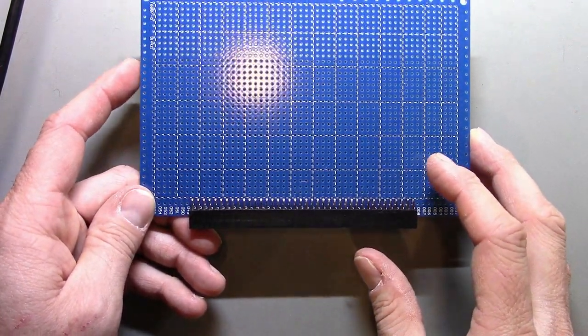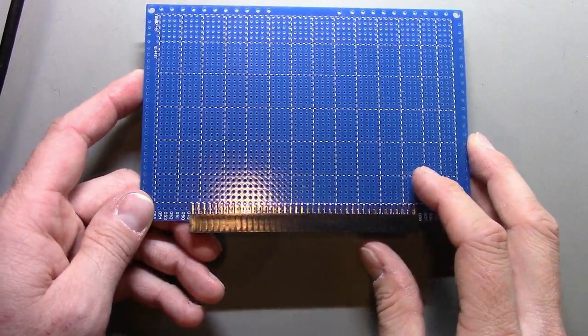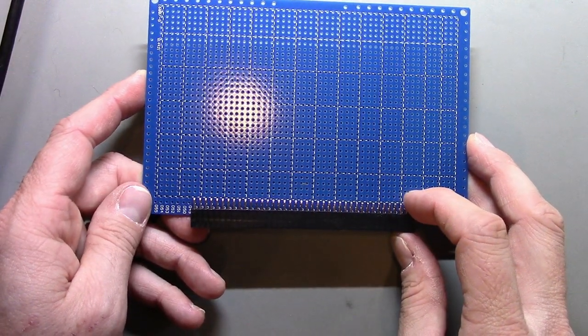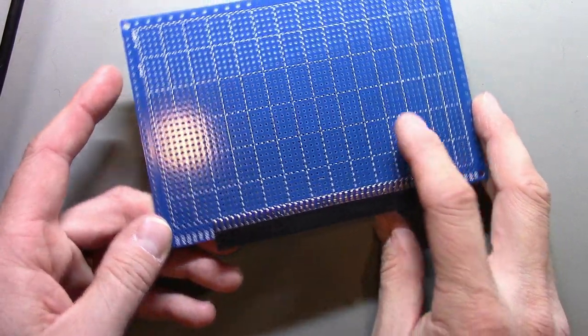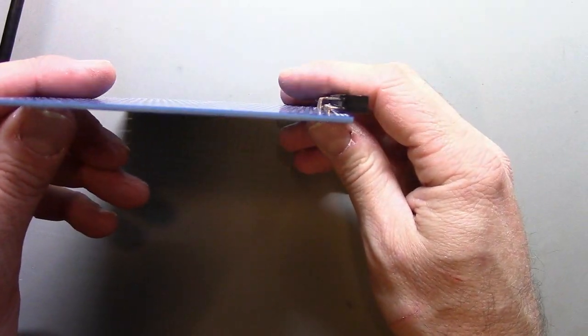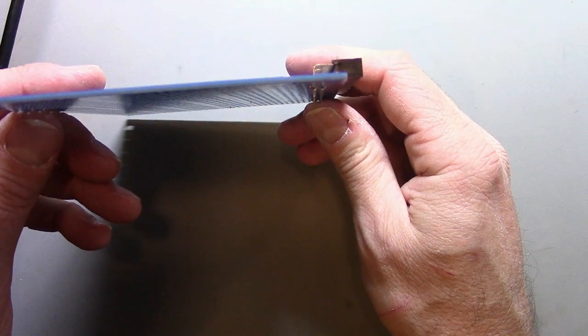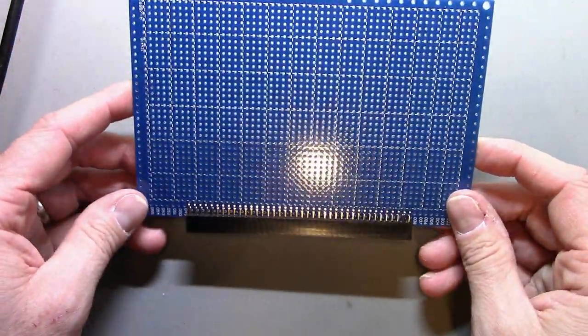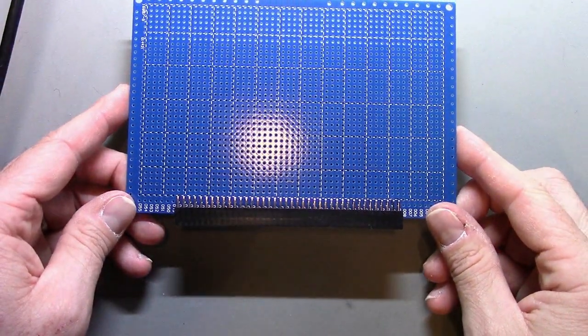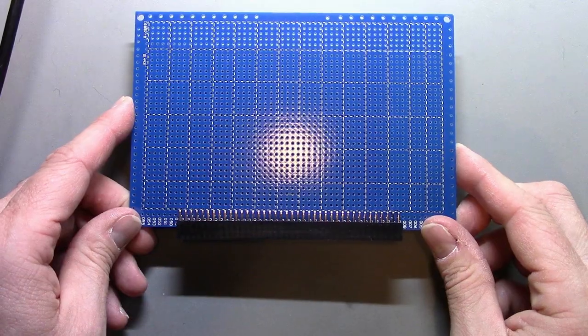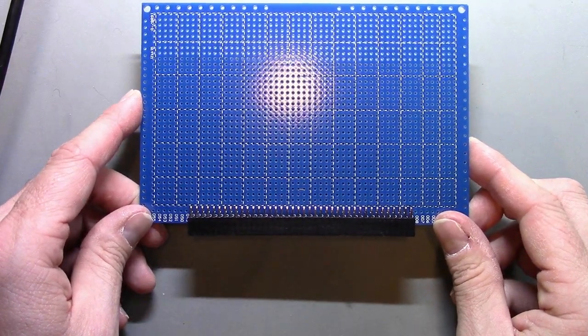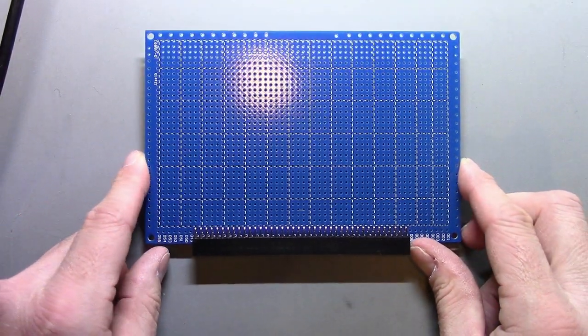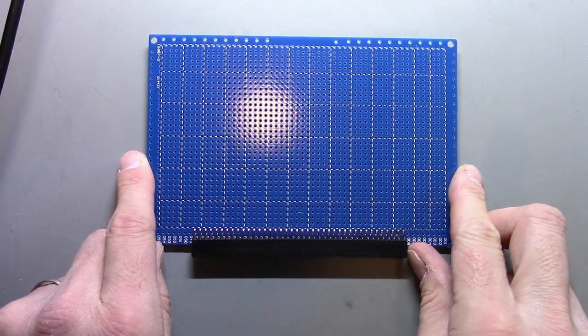These are more or less perfect for my application and they take the two by forty female connector just fine. Basically all the future modules, I bought a bunch of these, all the subsequent modules are going to be constructed on these.